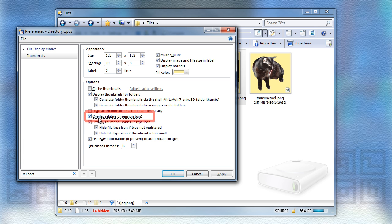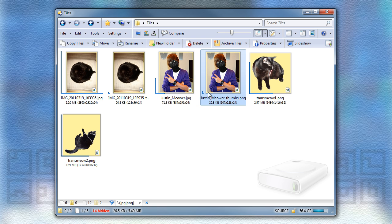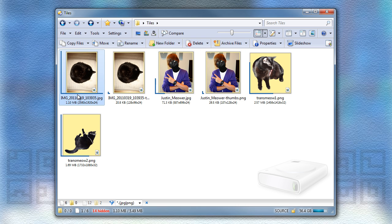If you turn this option on, we'll overlay some bars at the bottom left of each thumbnail, which show you their height and width relative to the other files in the same folder. Now it's easy to tell which is the small file and which is the large one, as well as compare the various files with each other.